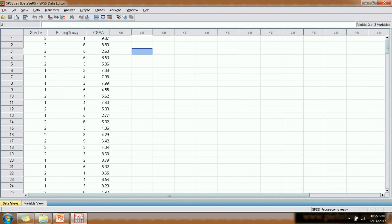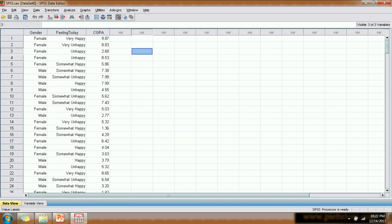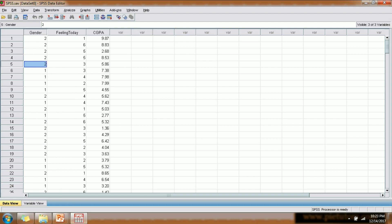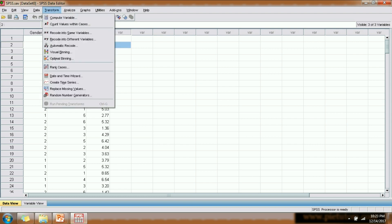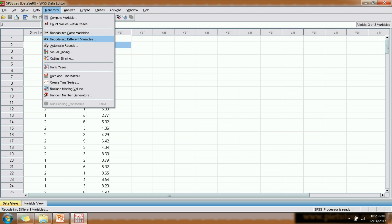Let us see how we can recode each one of these. We'll start with the categorical variable gender. As you can see, female has been coded as two and male has been coded as one. Now suppose I want to change this coding — I want to code female as one and male as two. For that, we go to the Transform tab, where there are two options: 'Recode into Same Variable' and 'Recode into Different Variables'.